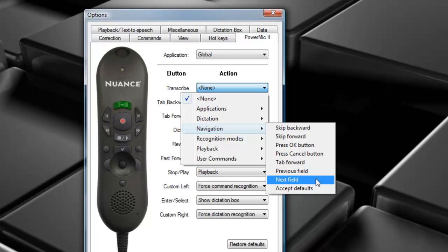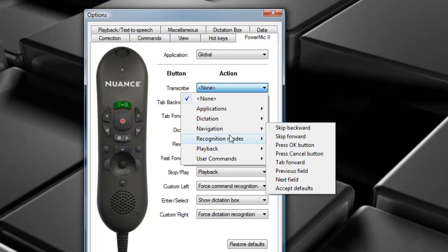Skip Backward, as next, will select the next variable voice field. Skip Backward, accept defaults will clear all remaining variable delimiters within your template.